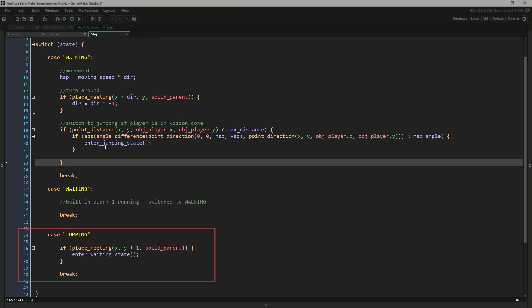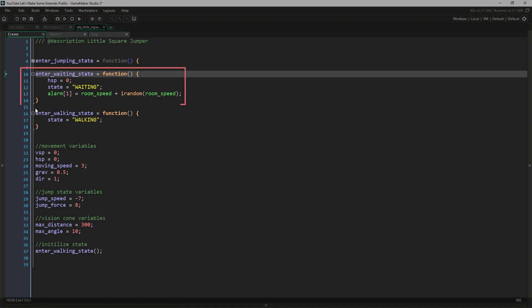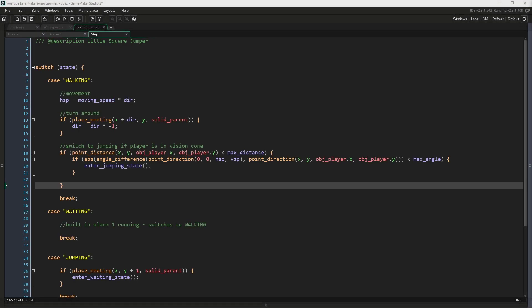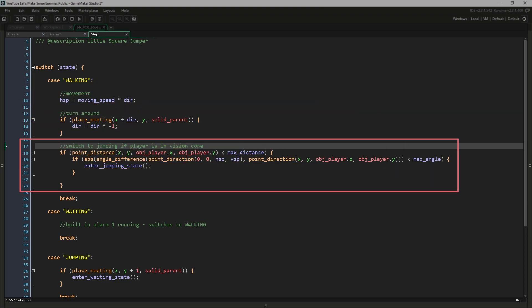In the enter_waiting_state function, we set the h_speed to zero because we don't want to move in the waiting state. Set the state to waiting, and then set alarm one to room_speed plus another second, give or take. So now we've come to the walking state. This code is the same as it has always been, but here we have the new code. It's short but fairly dense and compact.